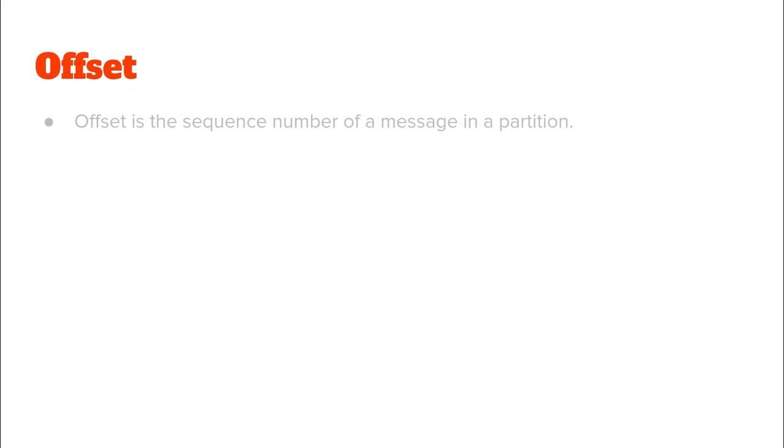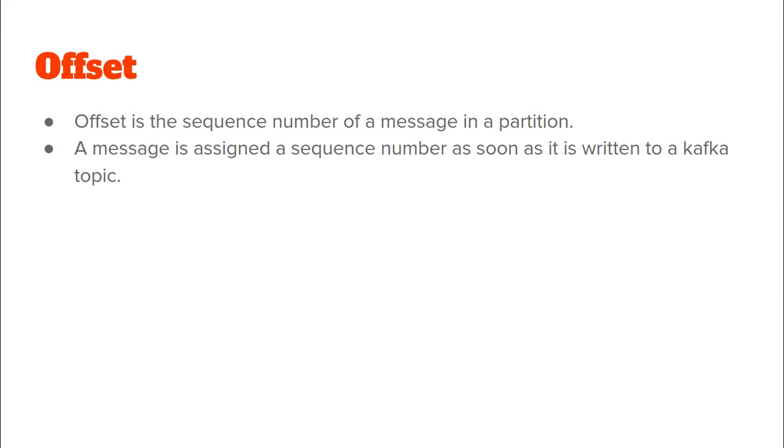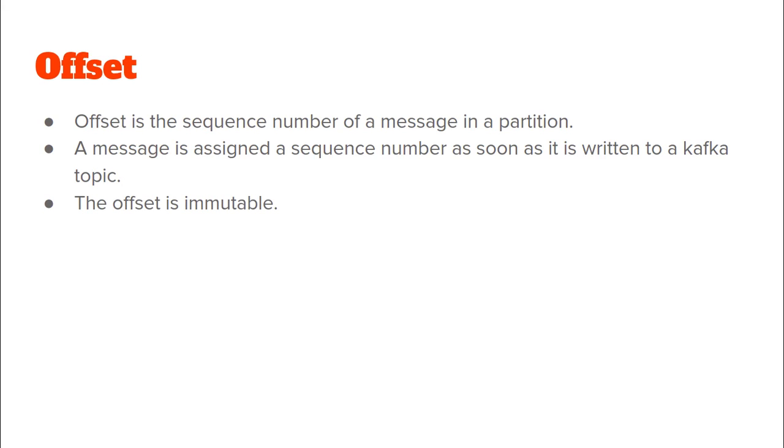So, what is basically an offset? An offset is the sequence number of a message in a partition of a particular topic. And when is this sequence number or this offset assigned? Well, this is assigned as soon as that message or event is written to a Kafka topic. The offset is immutable. That means that once an offset is assigned to an event or message, it cannot be changed.